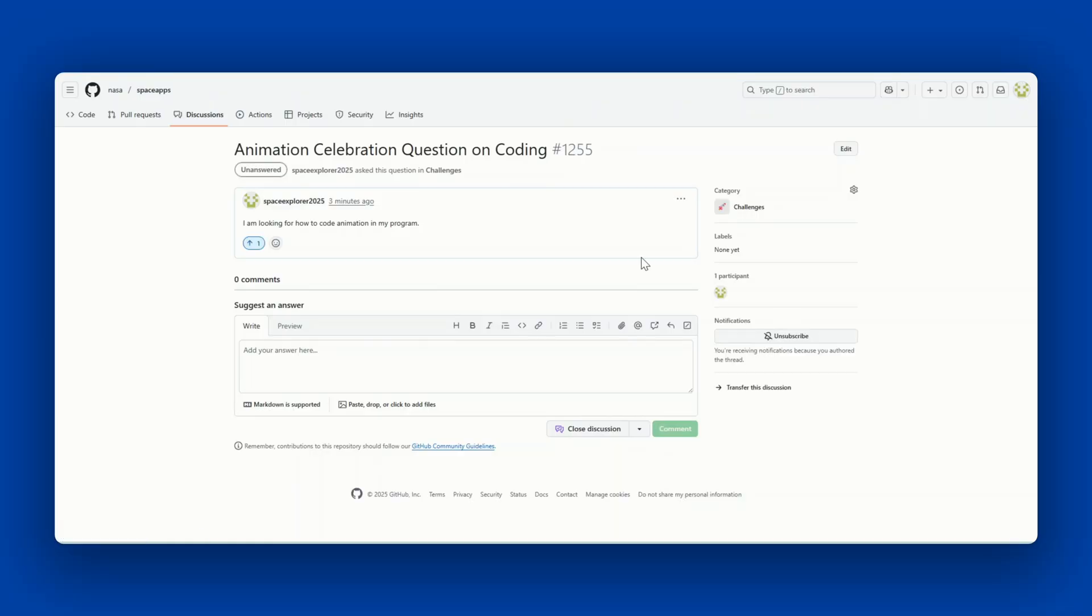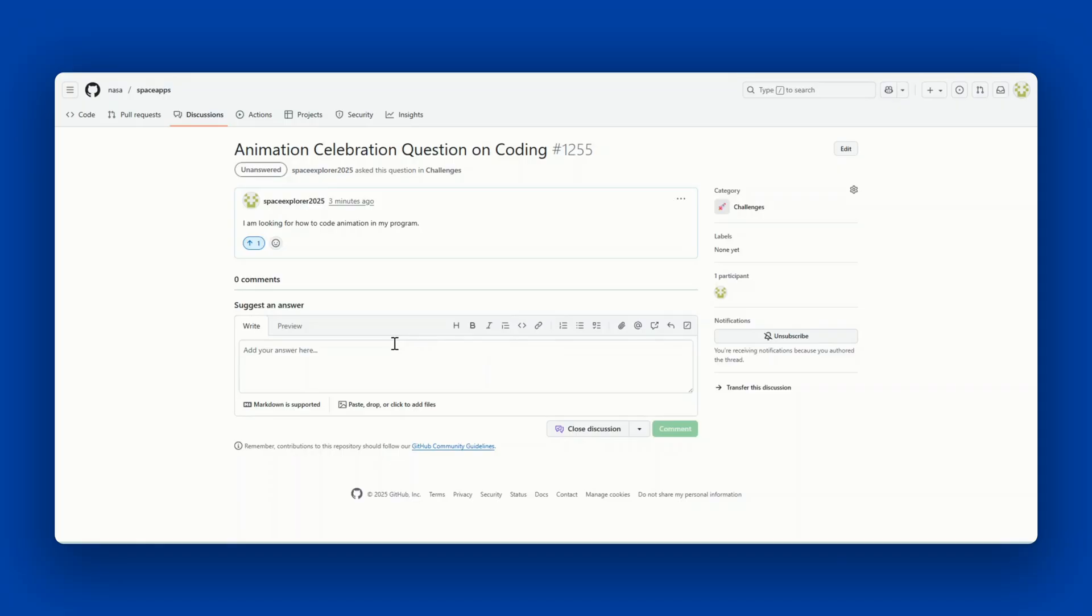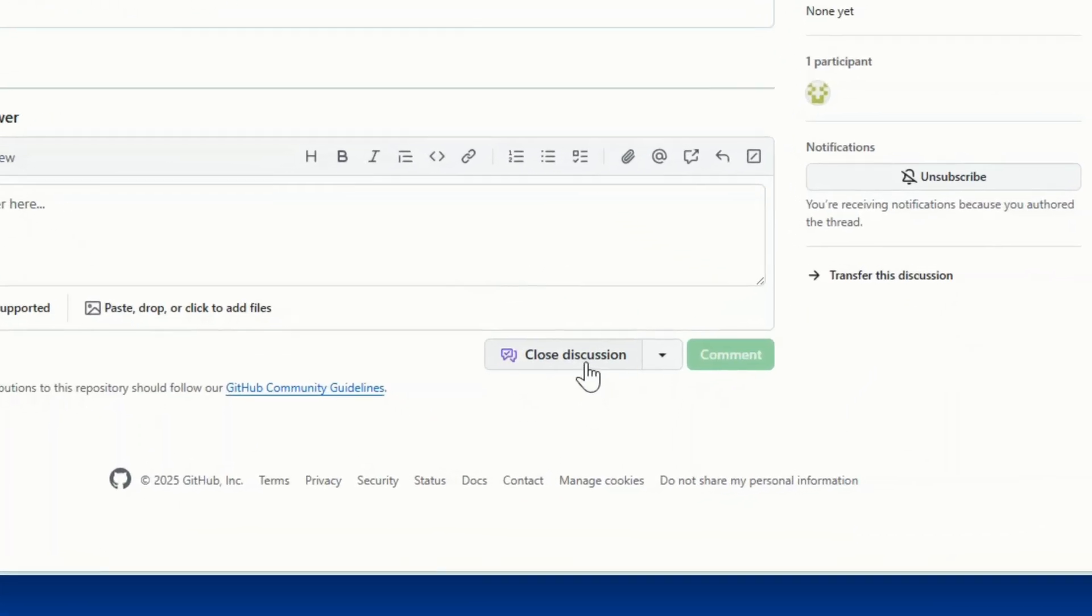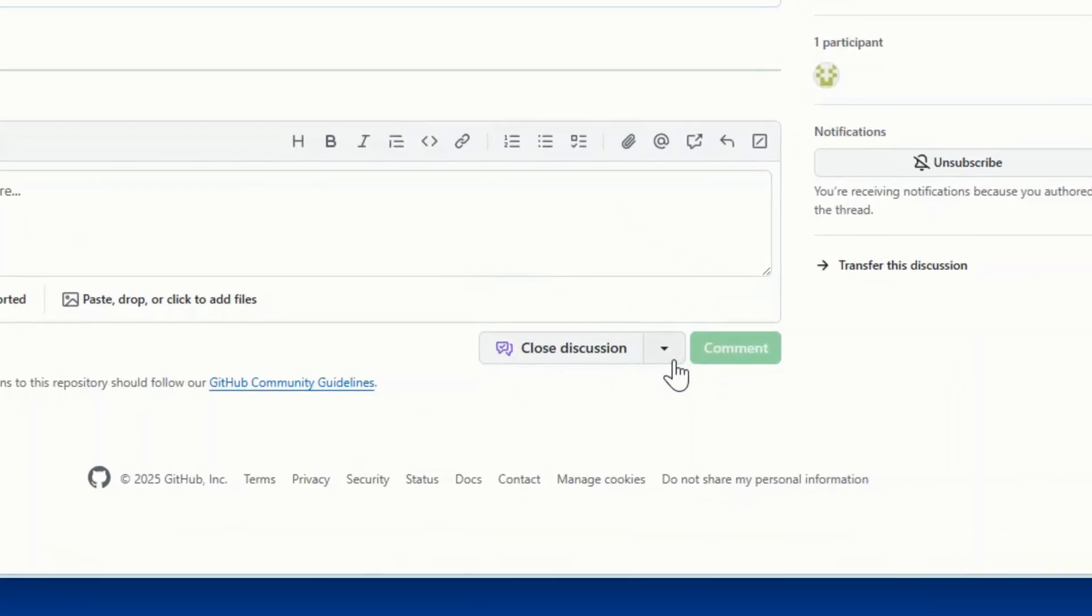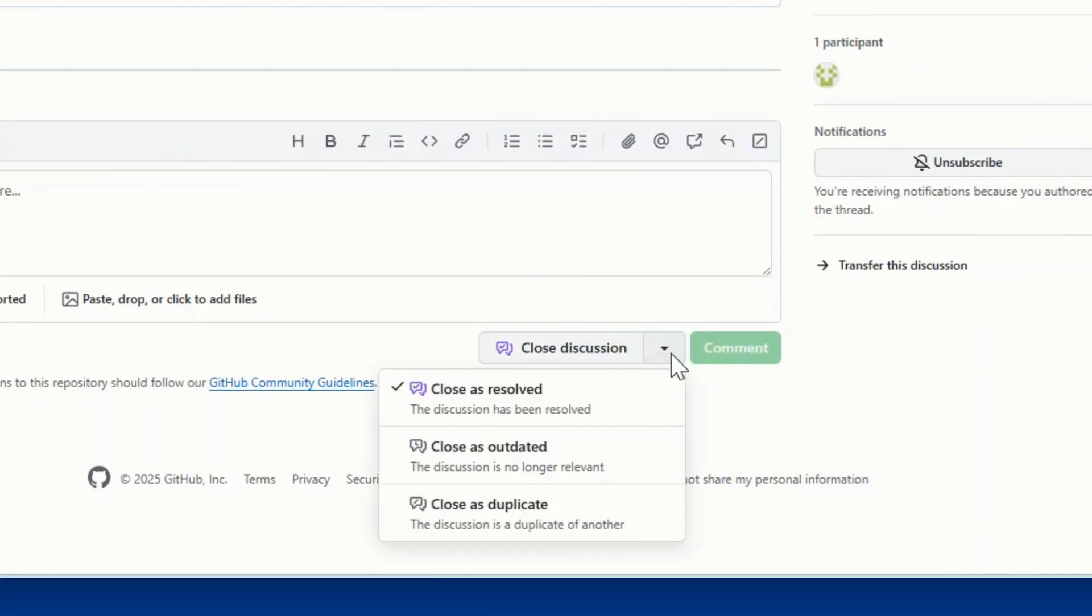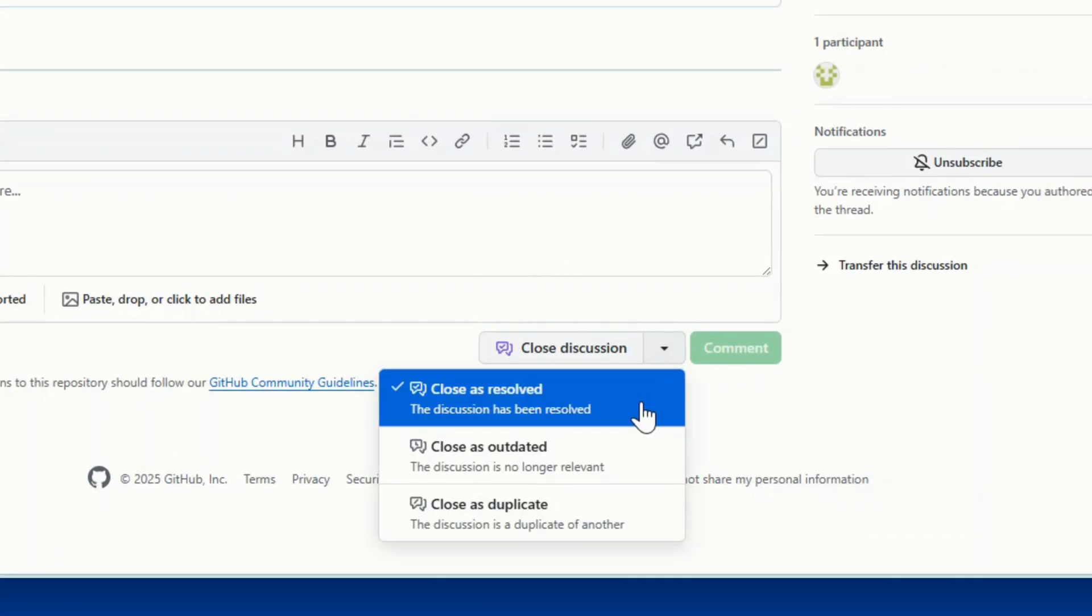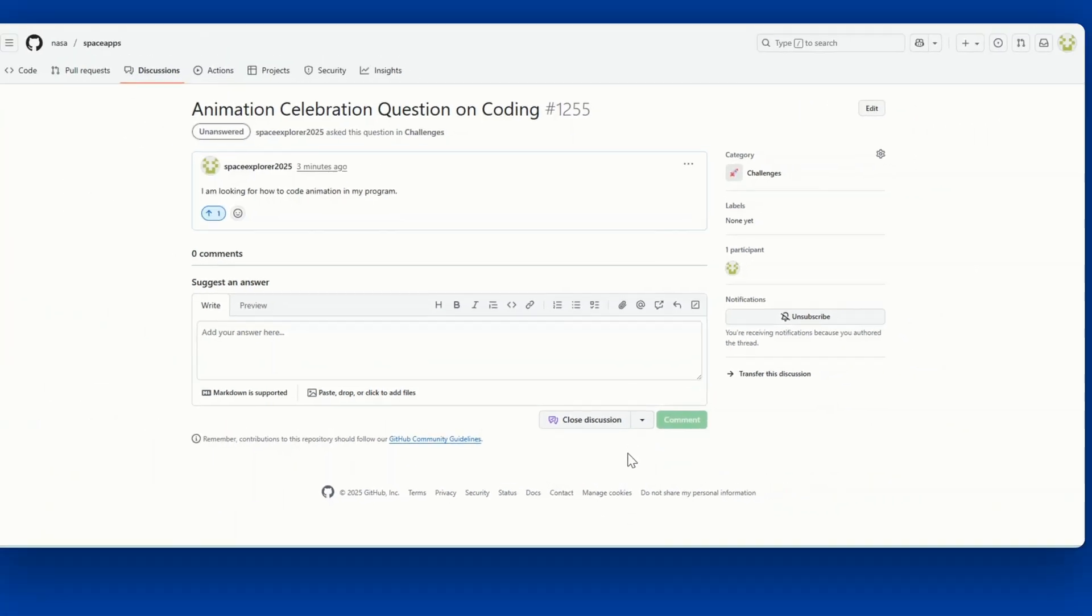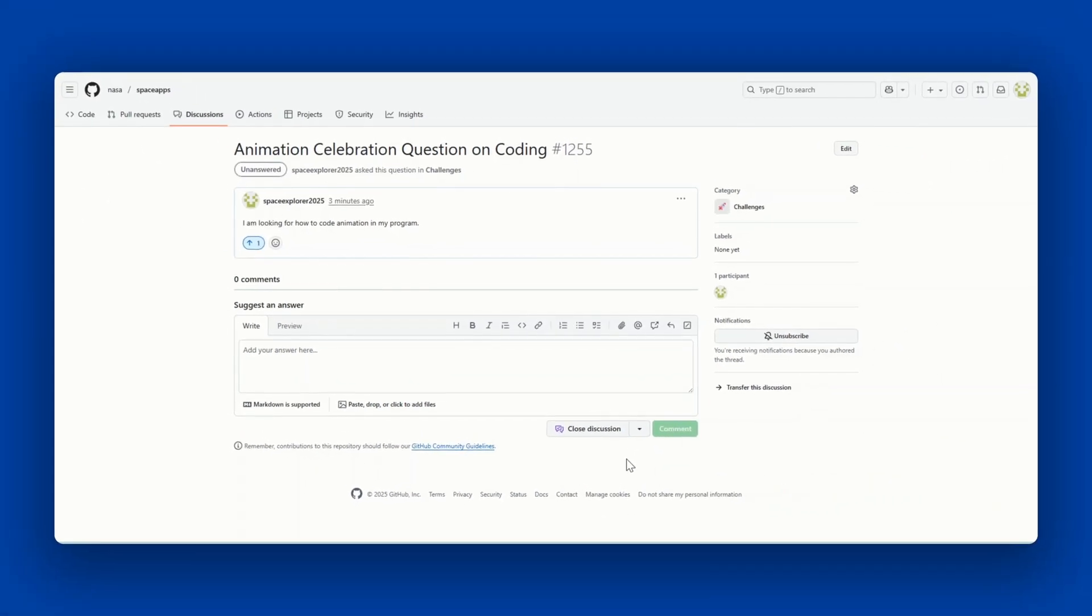Space Apps Connect encourages users to close their discussion when it has been resolved, is no longer relevant, or is a duplicate. Maybe you found your answer in another discussion. This helps reduce the number of discussions present in the active section of the GitHub discussions page. To close your discussion, click on your post and scroll down to the comment section. You can either select close discussion or use the arrow to choose the reason for closing your discussion. Please do this once your question has been answered and the post is no longer relevant.